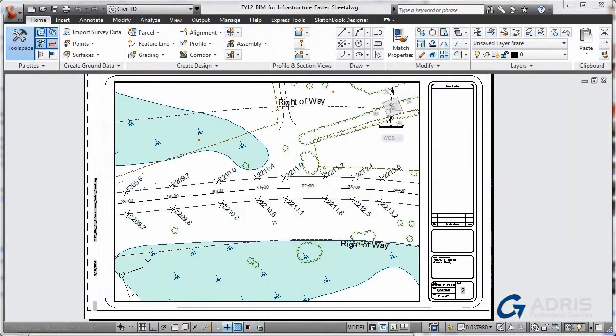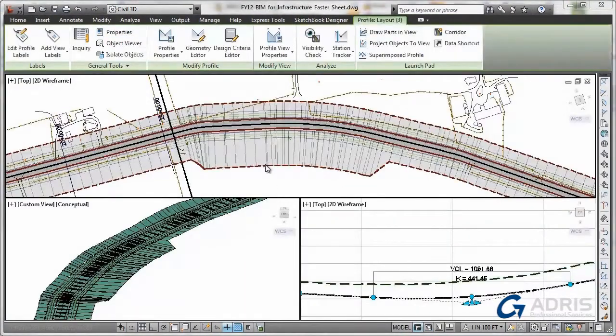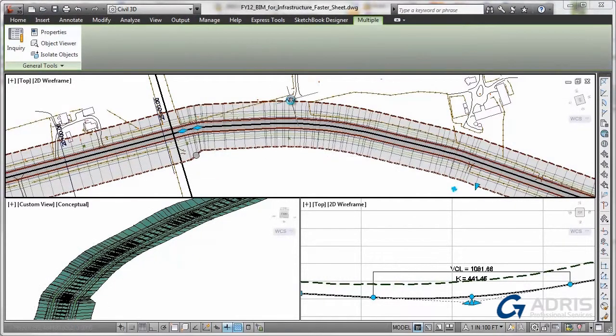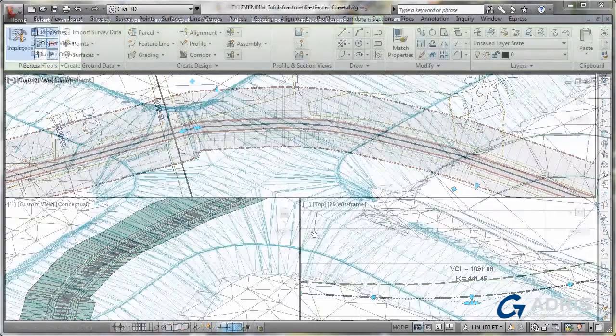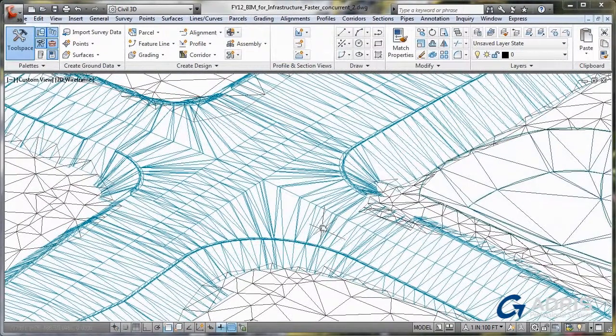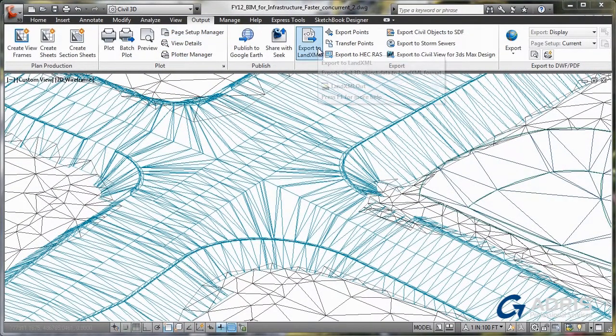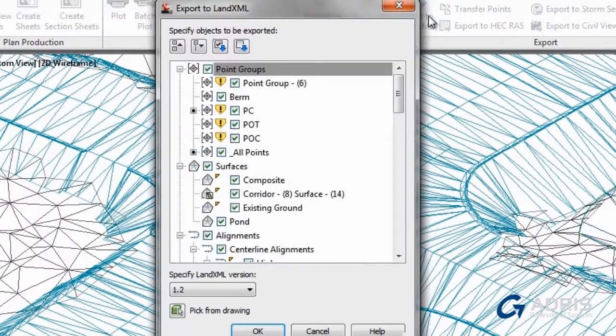AutoCAD Civil 3D can help you deliver consistent, higher-quality documentation, automate your plans production with drafting that remains more synchronized with the design, and deliver more reliable, high-quality 3D models to contractors for automated machine guidance during construction.